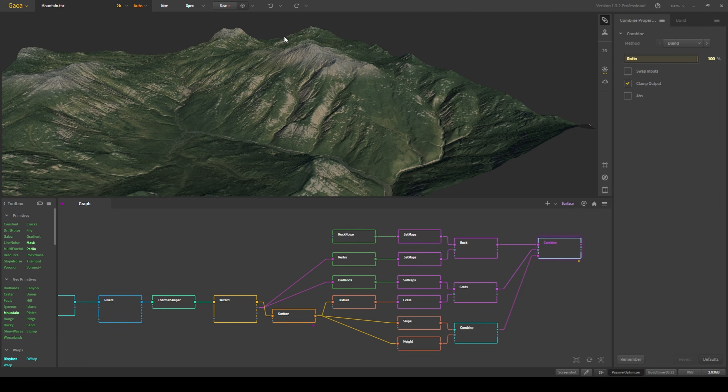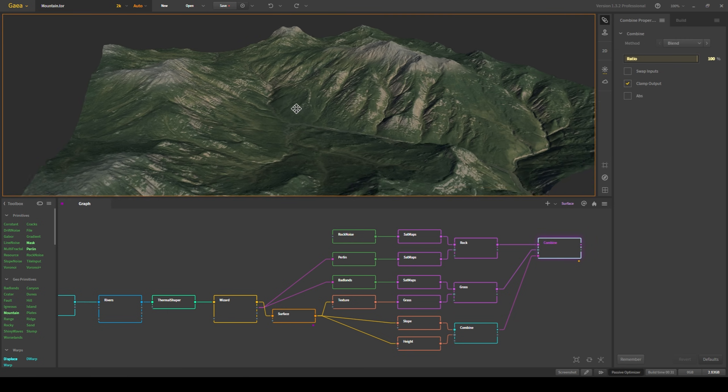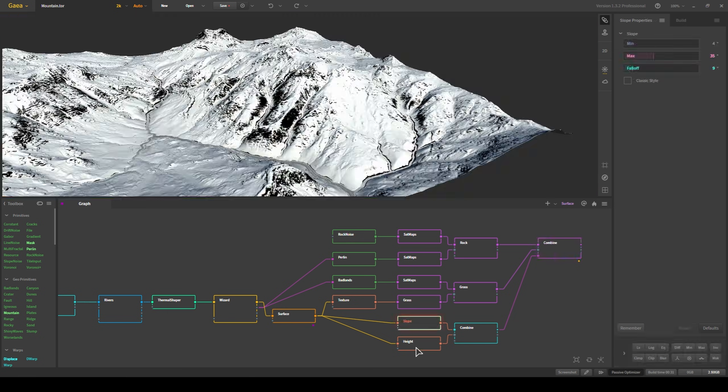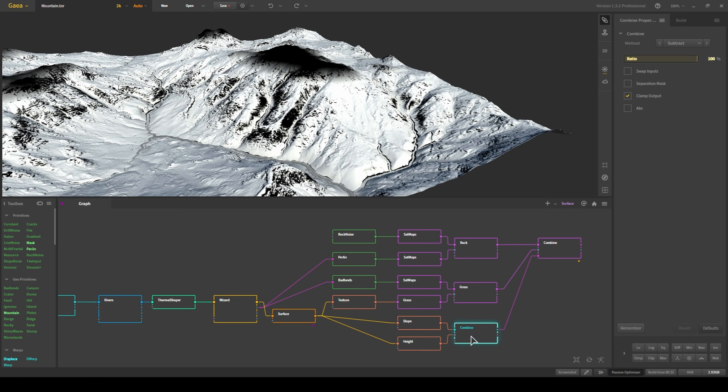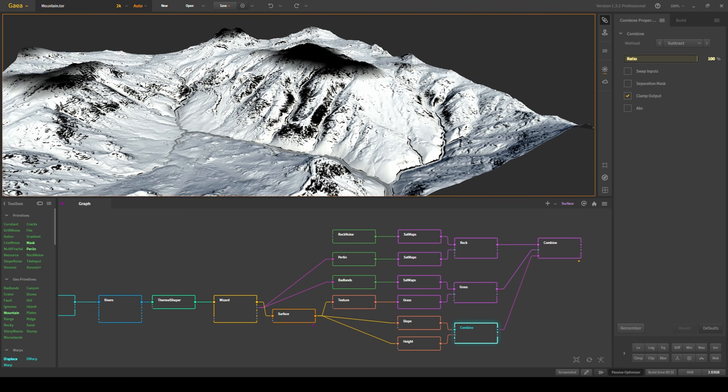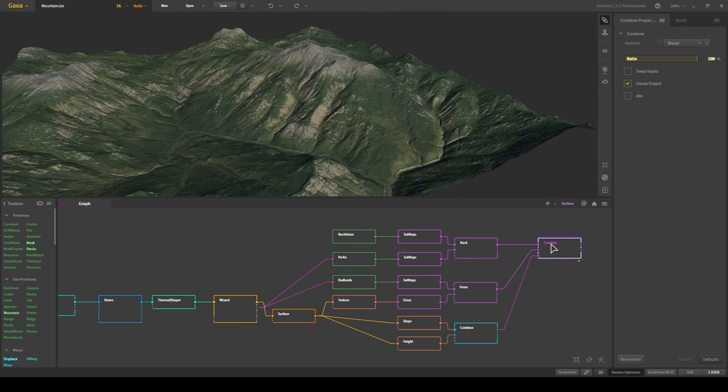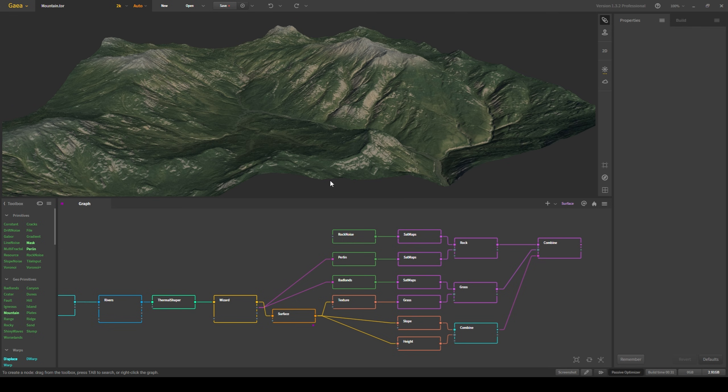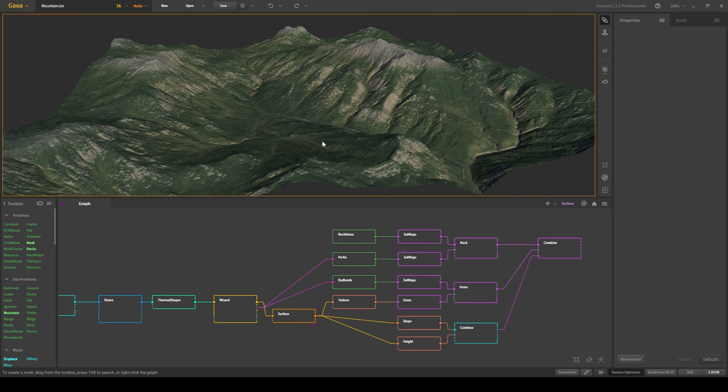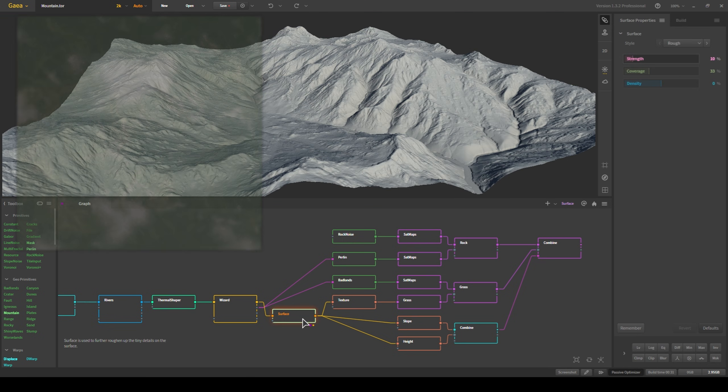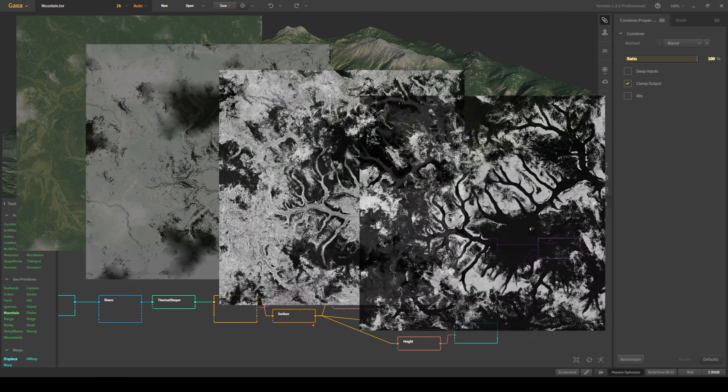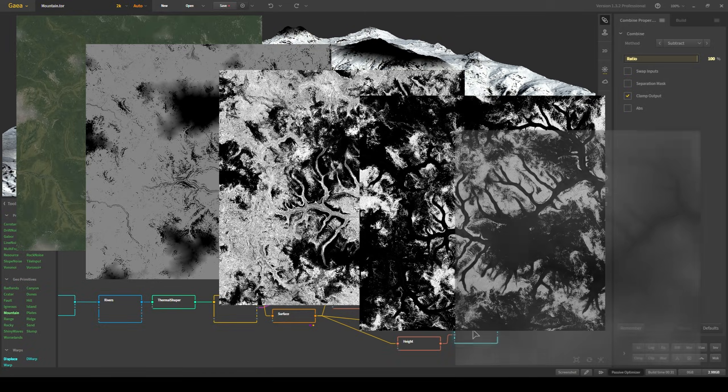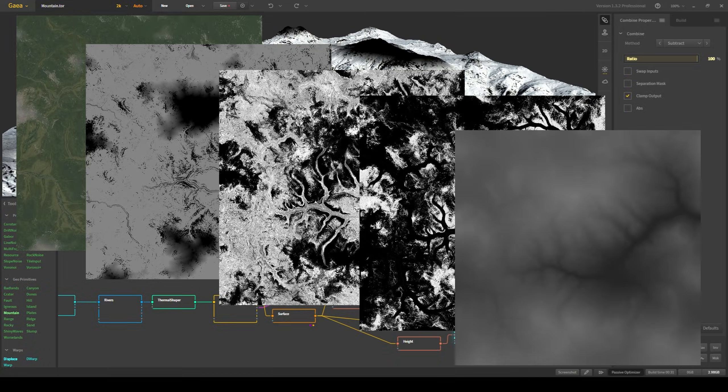After that, I then combined my rock and grass textures using procedural masks that included a combination of slope and height information. After I had my final albedo texture, I exported that along with several masks and the height information of the terrain.